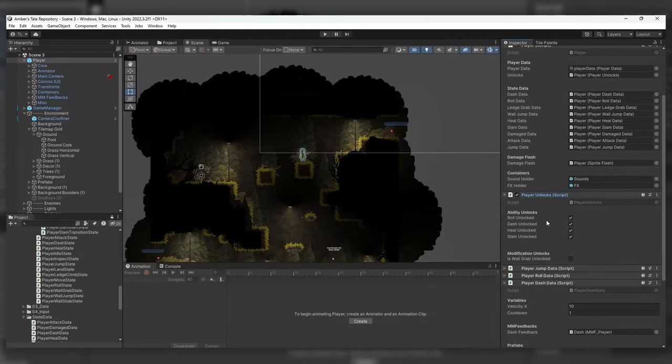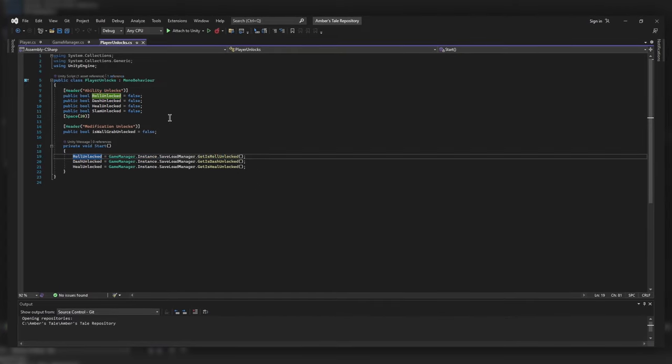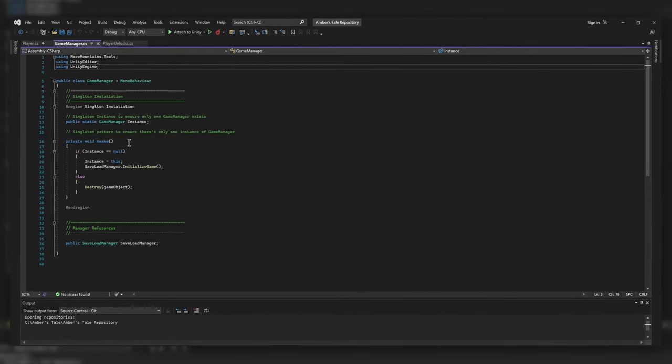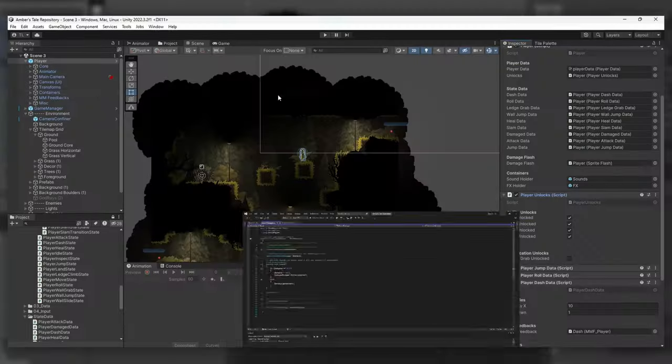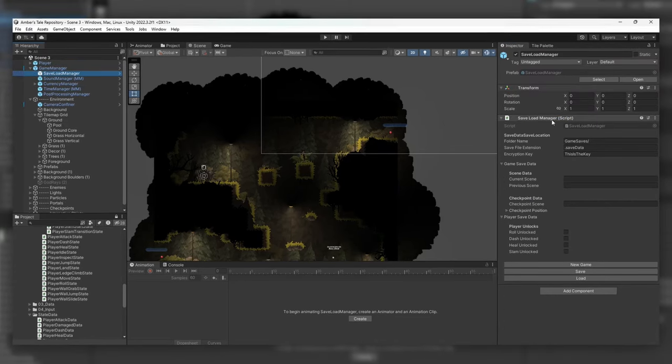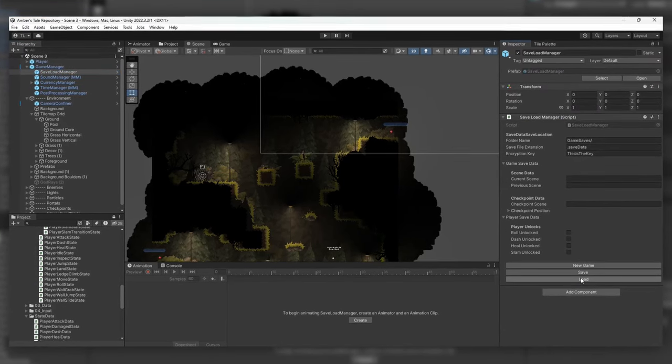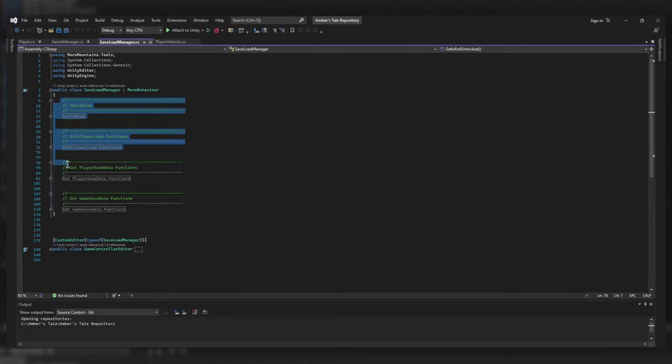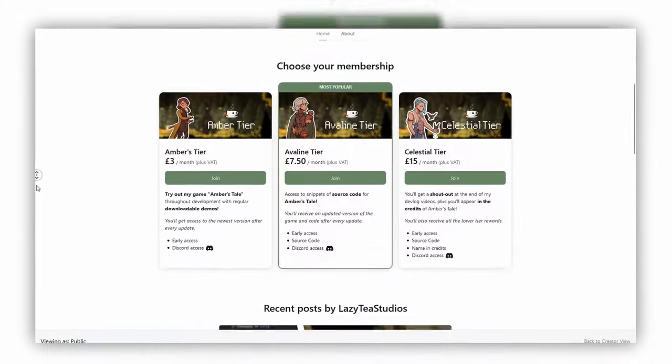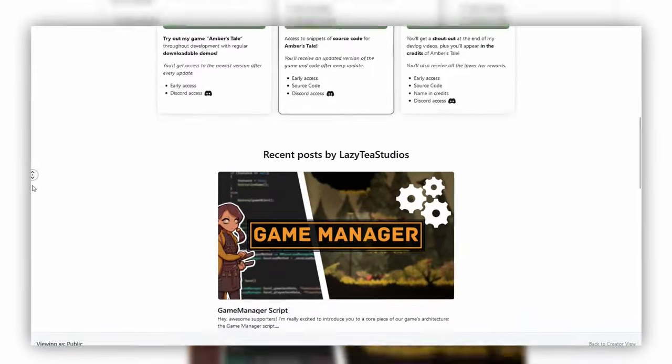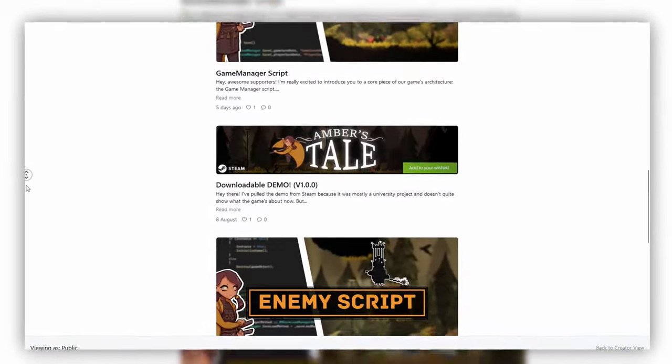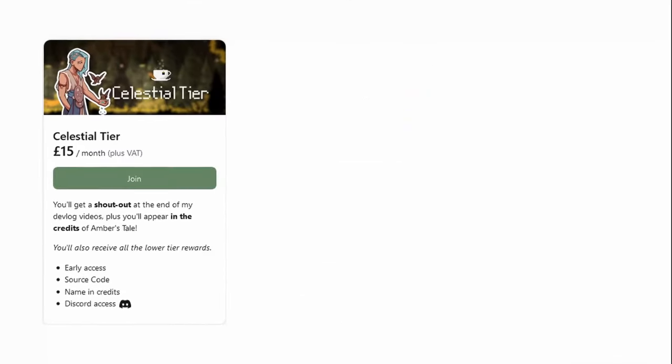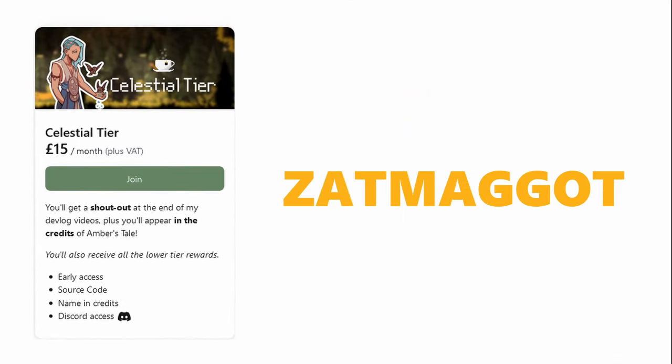It also allows me to save and load certain variables using my new central game manager. It essentially acts as the game's command center. It manages essential functions, such as the aforementioned saving and loading, setting checkpoint locations, and will handle things like UI elements when the player dies. For all those interested in a deeper dive into the technical side of these improvements, including some source code, I've shared a detailed breakdown on my Patreon. You'll be able to find exclusive demos there as they roll out as well. Check the link in the description if you're interested. And a special thanks to our celestial backer, Zap maggot.